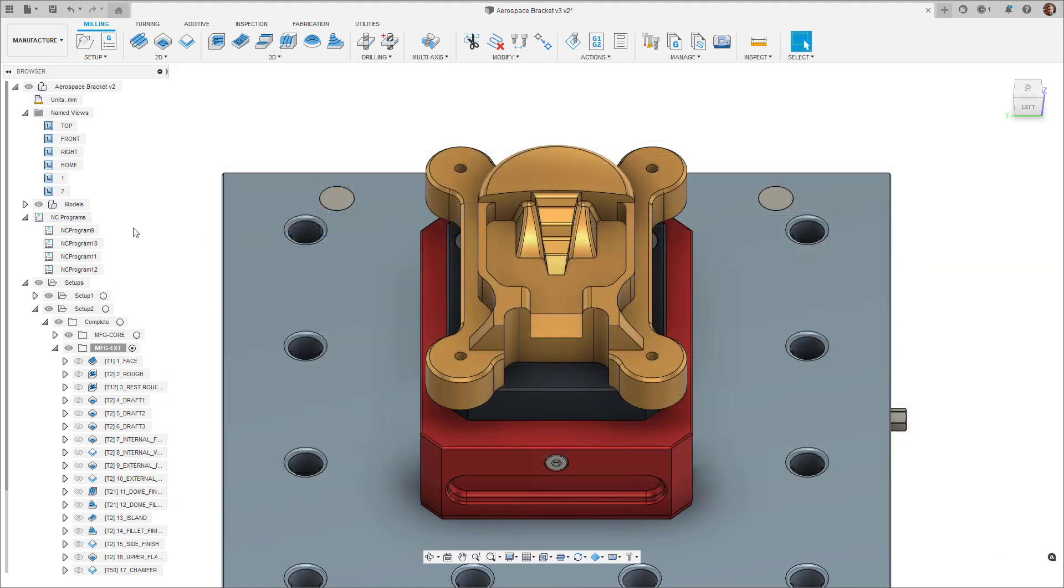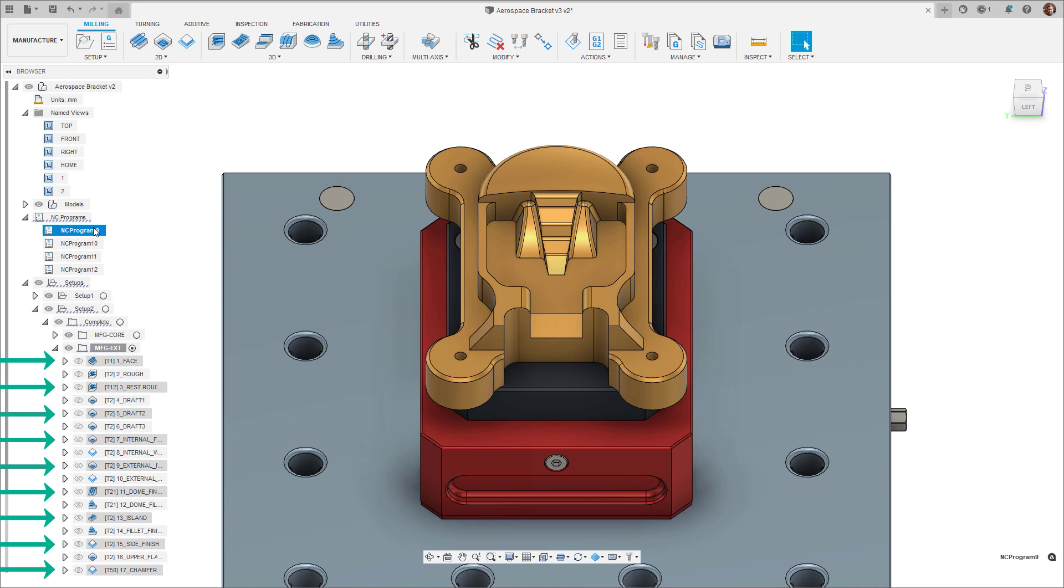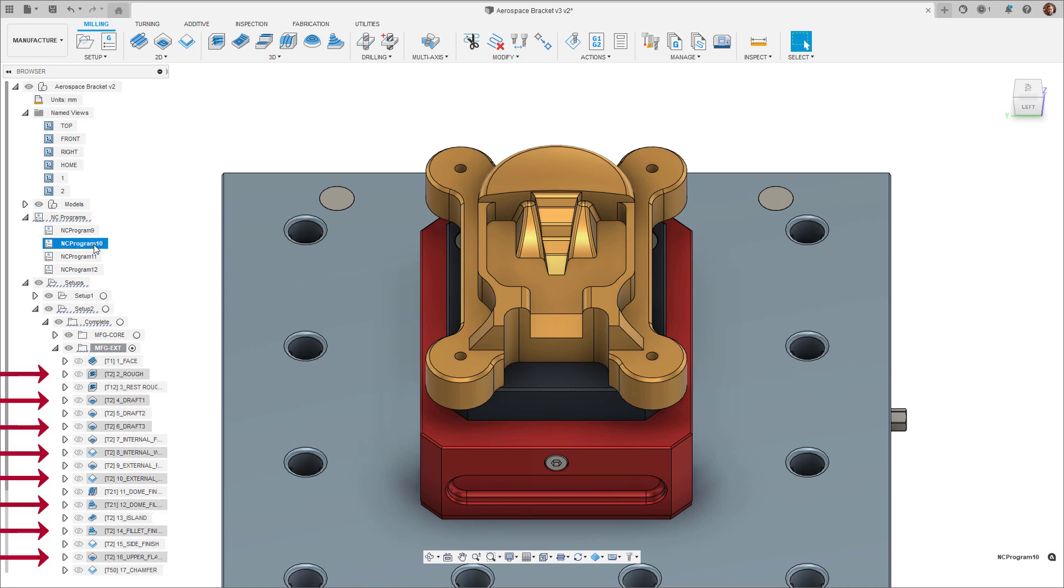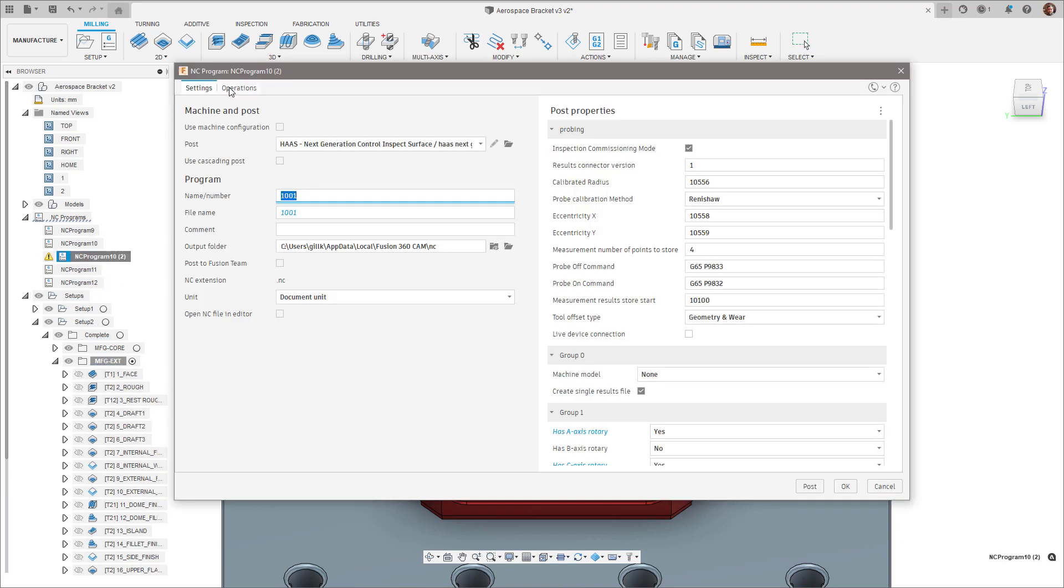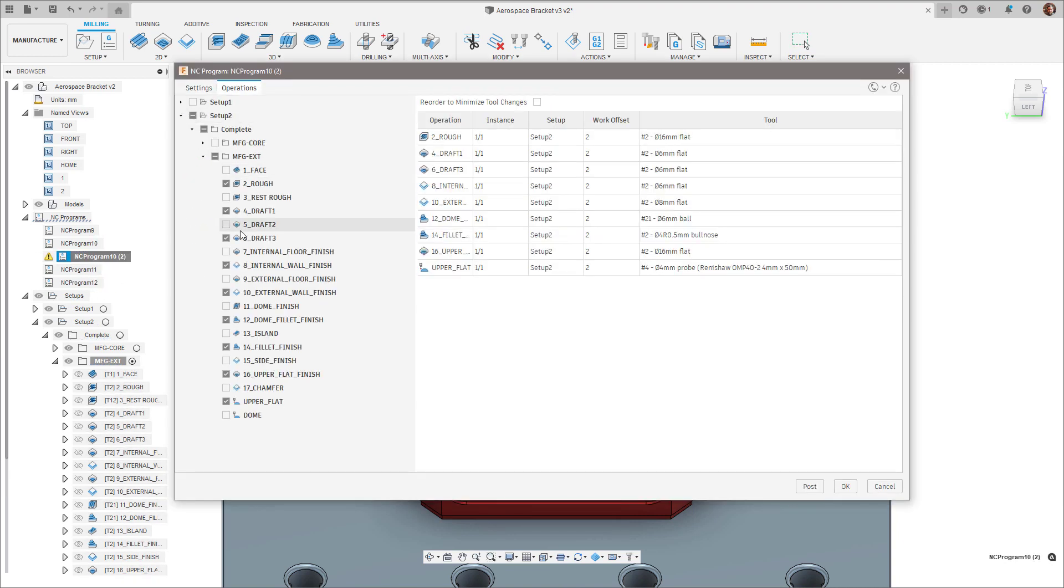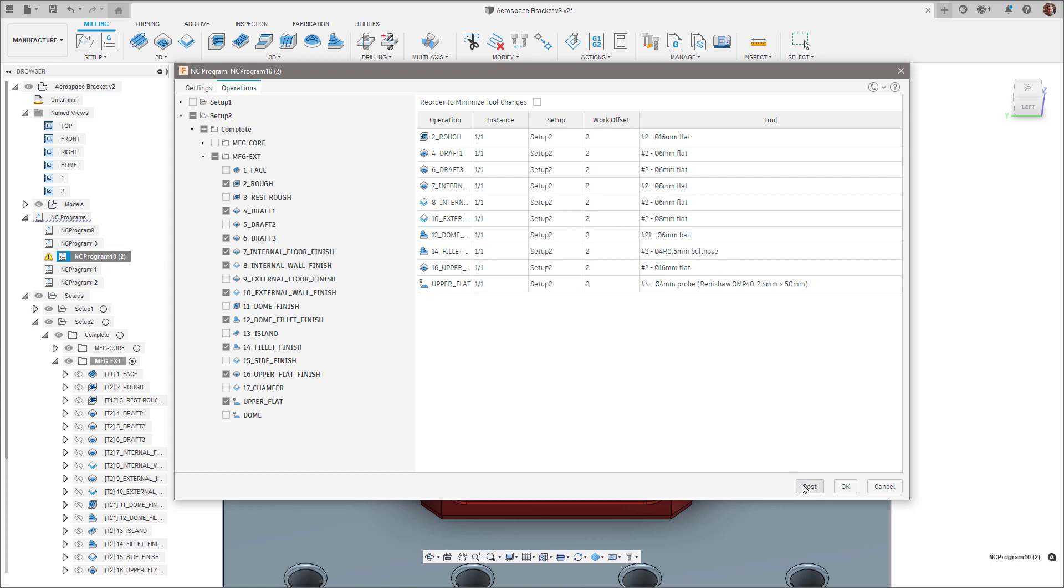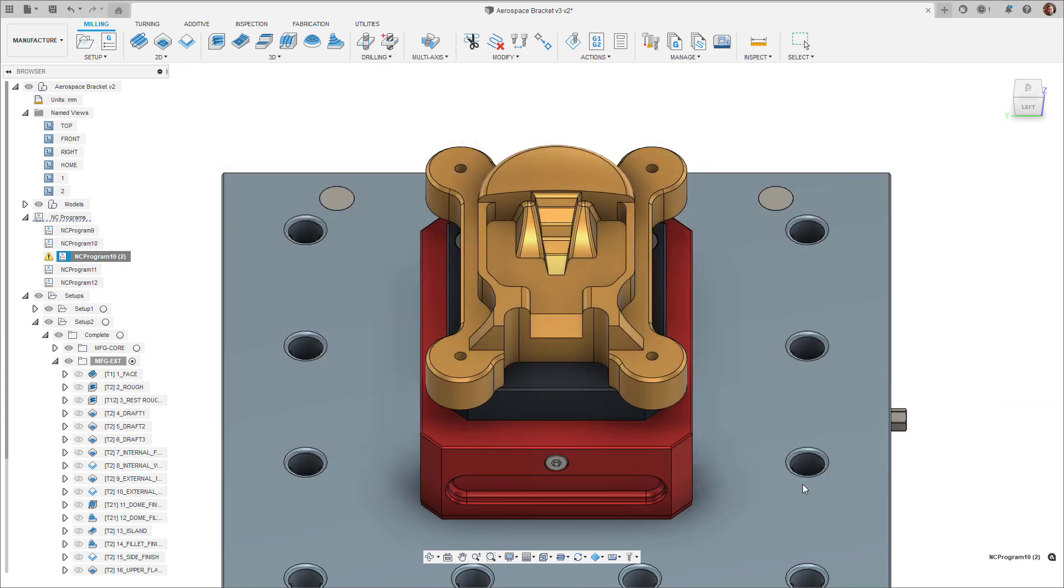First off, selecting an NC program in the browser tree now automatically highlights the toolpaths that are associated with that NC program, whether they are in a single setup or placed within multiple setups. Adding or removing selected operations in the Operation tab will update the selection accordingly.